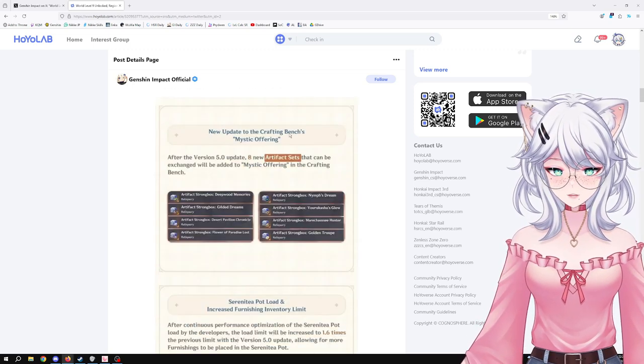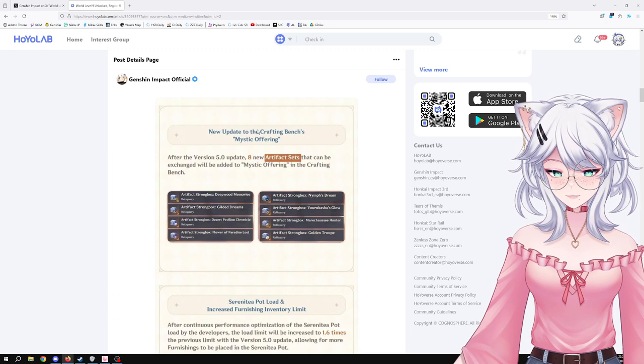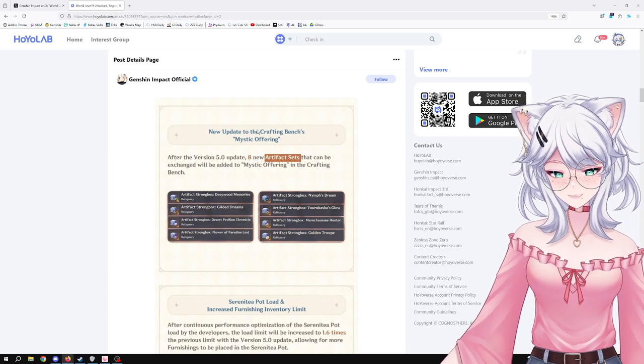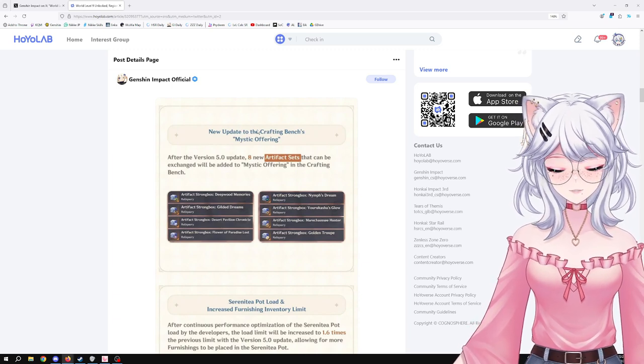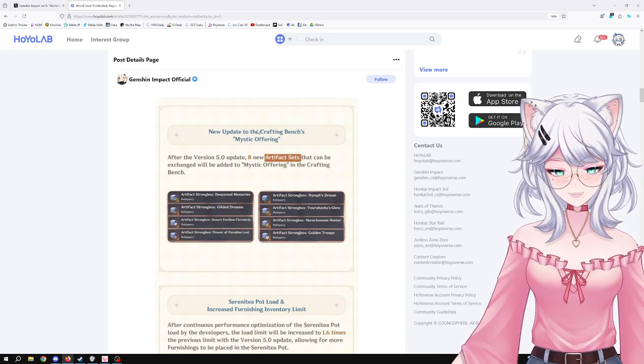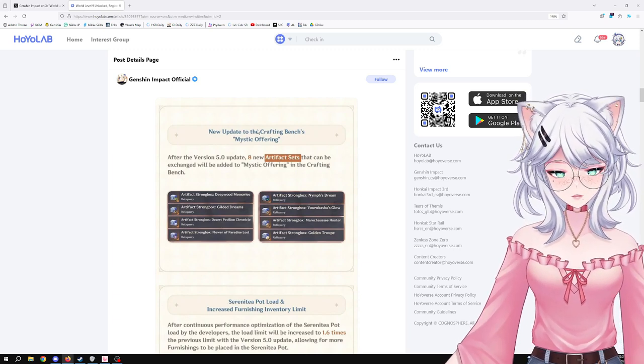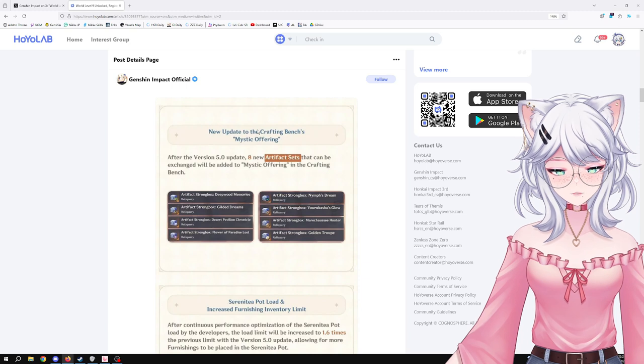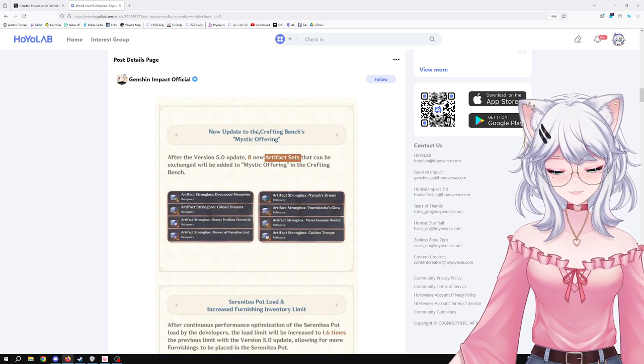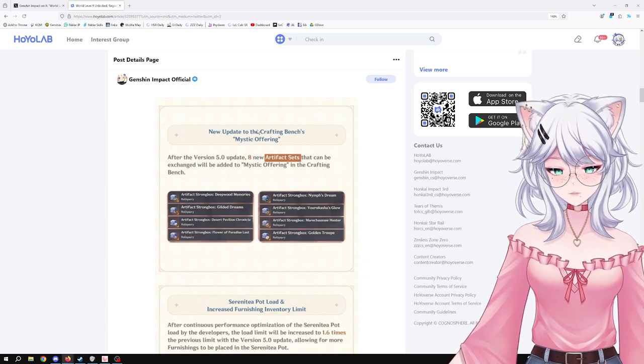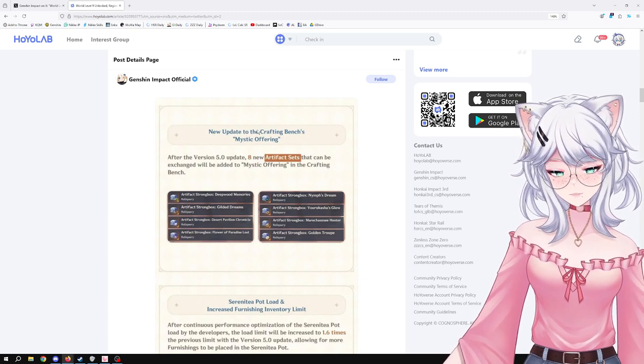New update to the Crafting Bench Mystic Offering. This is fantastic. Starting with version 5.0, eight new artifact sets that can be exchanged will be added to Mystic Offering in the Crafting Bench.